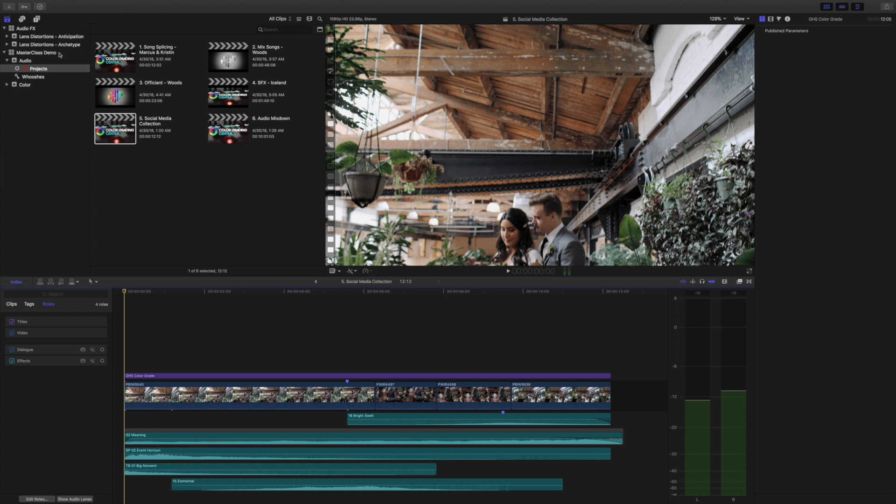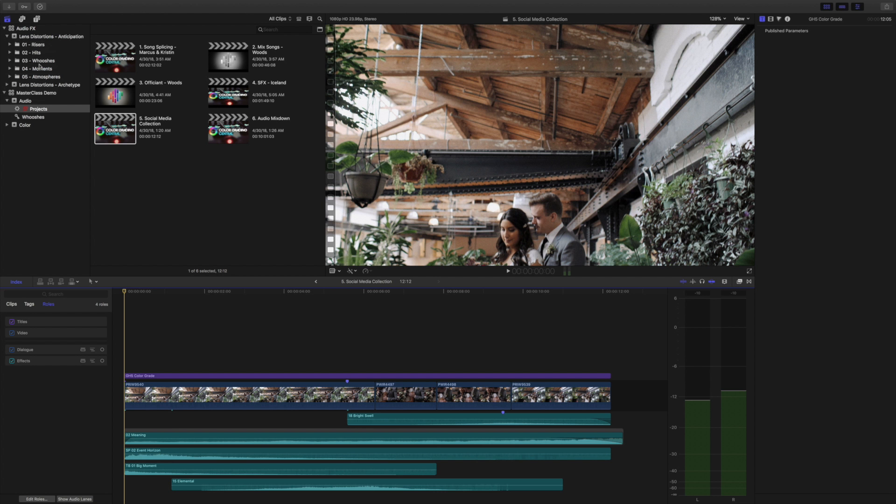We like to take different sound effects and layer them and build out and make our own song. What's really great is Lens Distortions. I don't know if you've used them before, but they make great sound effects that you can use. Up here in that library that I created called Anticipation, we can actually play with a lot of those sounds and build different pieces together and create our own sound bed.